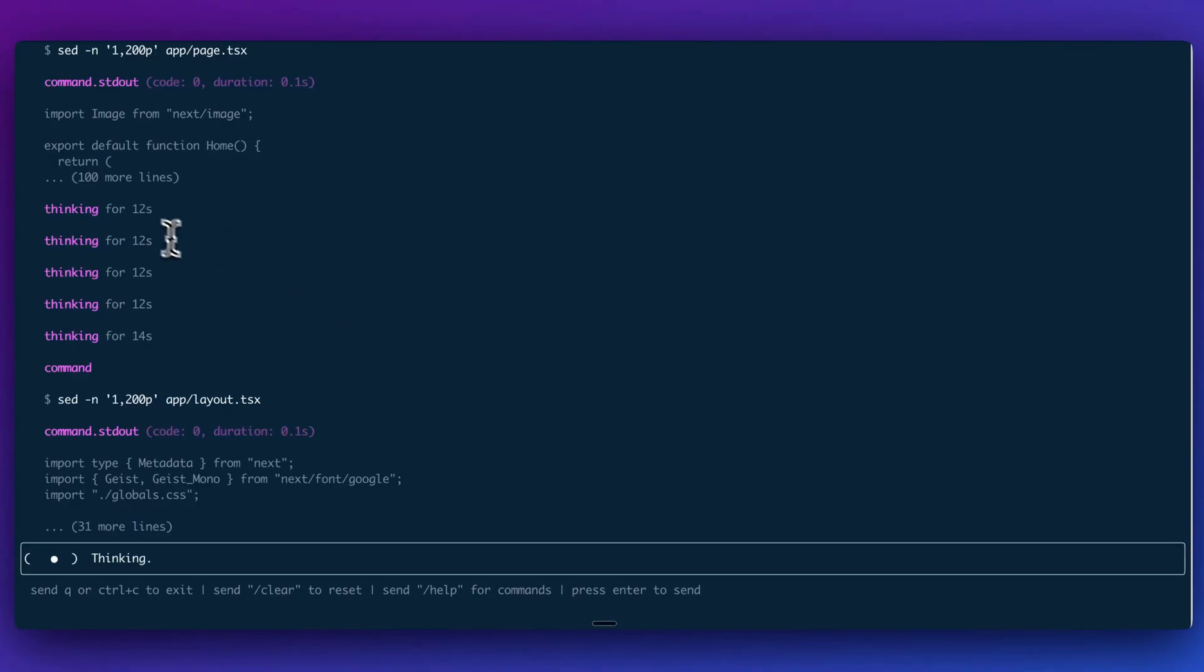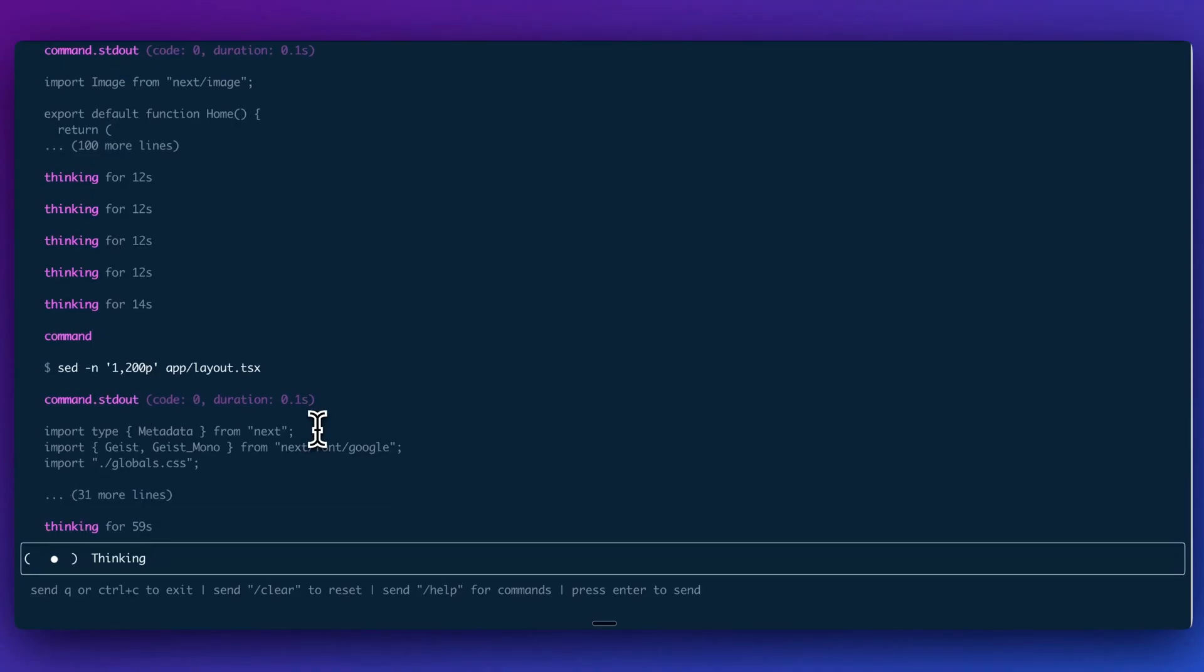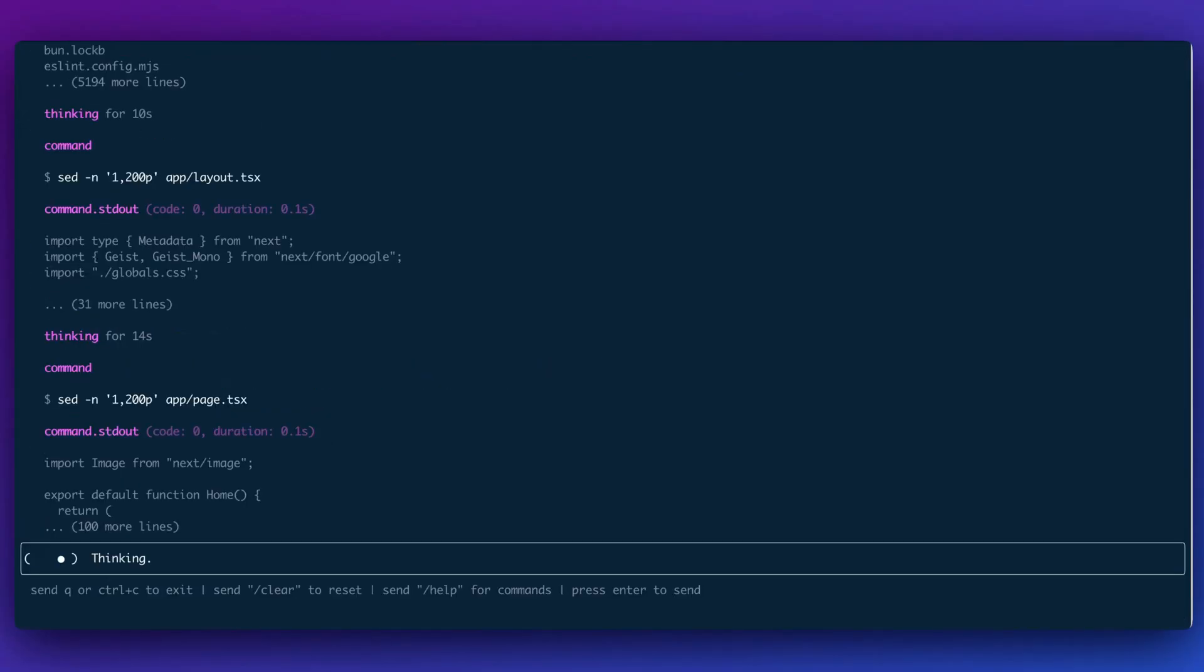As we see here, what it will do is it will go through and it will think through the different steps. And the way that this is set up is there's the core model, but what these models in particular, O4 mini, as well as O3 are really good at is tool usage, because within the context of coding, you're going to have to read files, write files. There's a number of different steps that occur to have an effective agentic coding system.